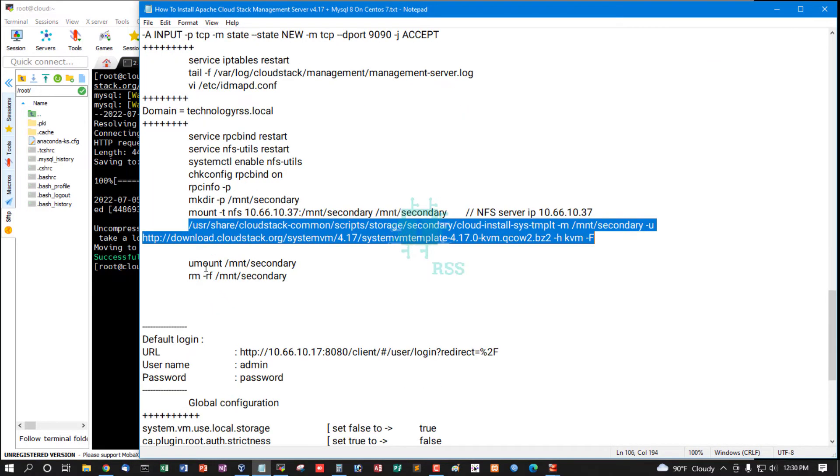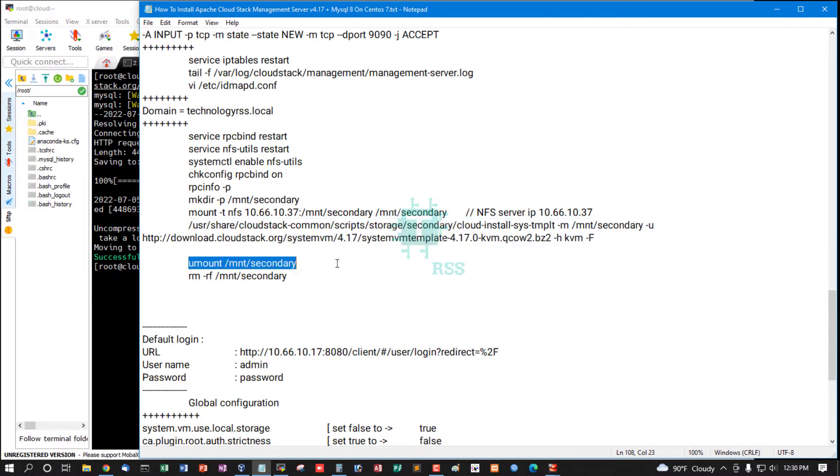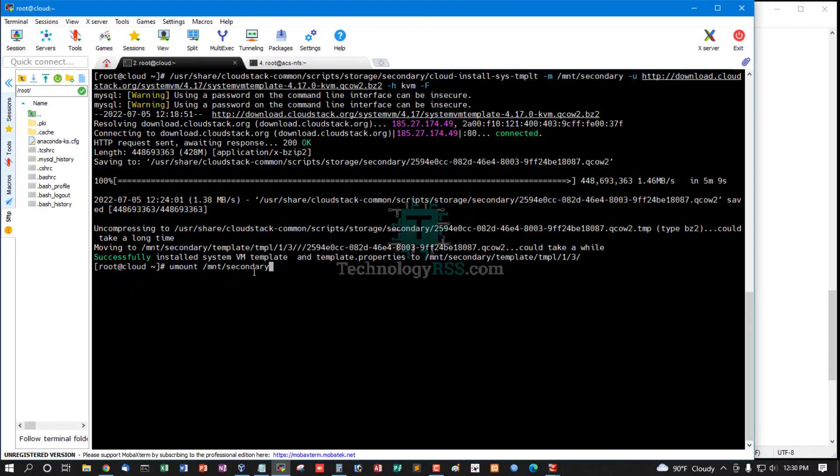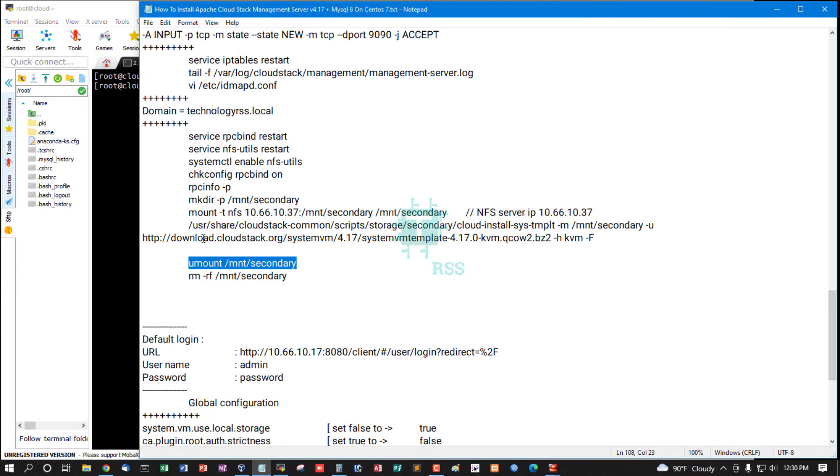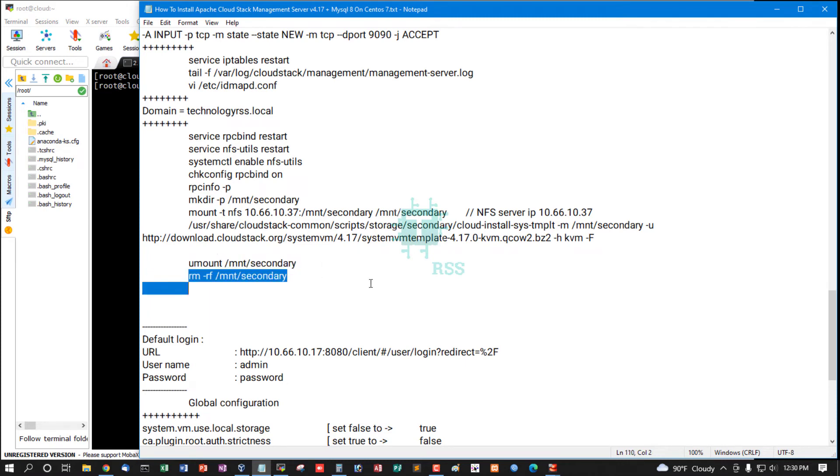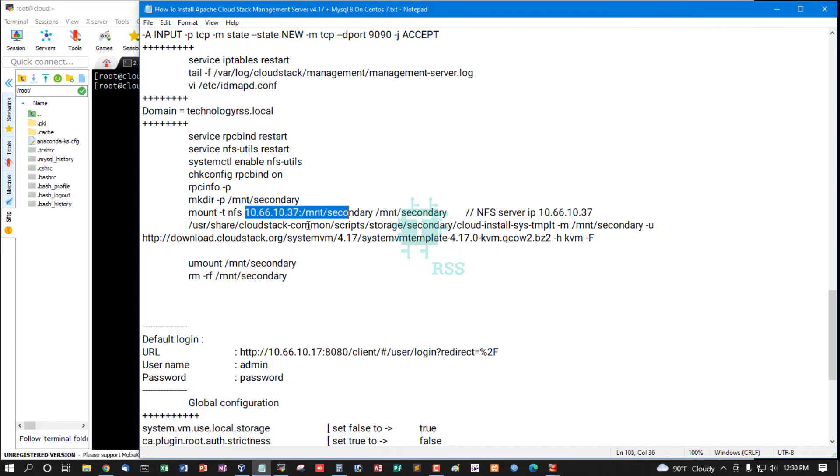Successfully installed system VM template. Template properties are in /mnt/secondary. Now you mount this directory from CloudStack management server. If you use your management server as an NFS utils server, don't remove this directory. This is for only separate storage server.